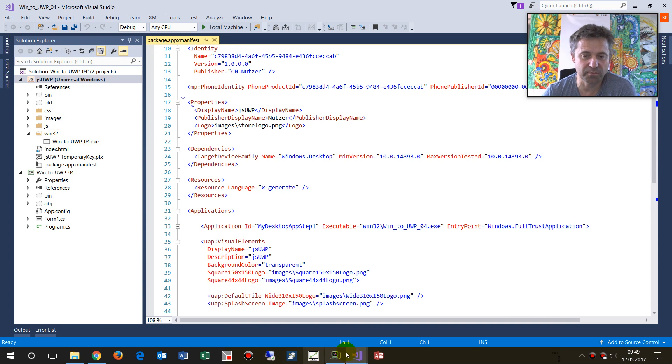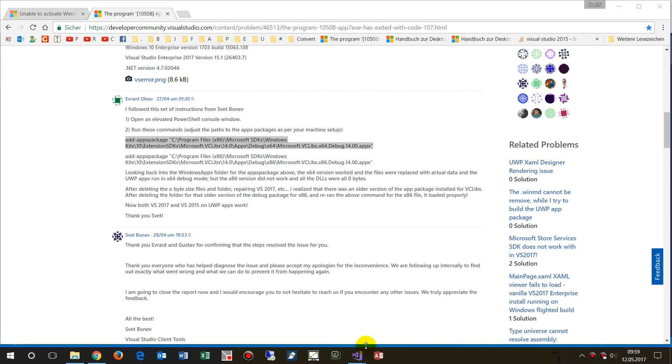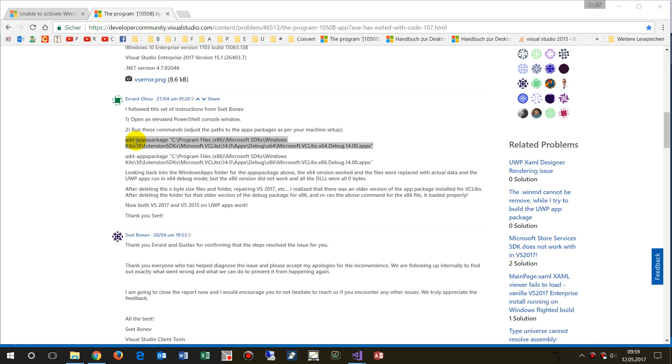Now I went here to the developer community forum from Visual Studio and I found the solution there. You will find the link there. So the solution said there's an existing problem there.